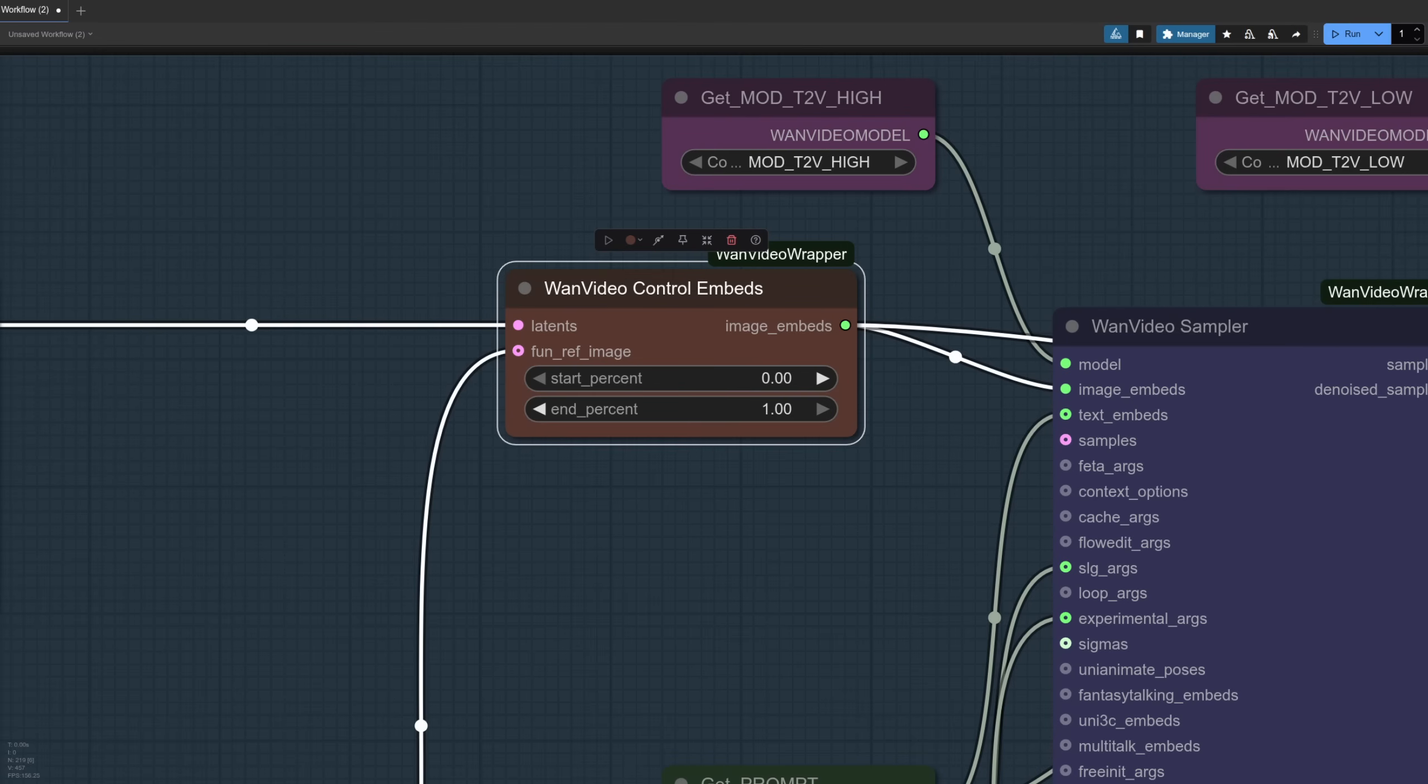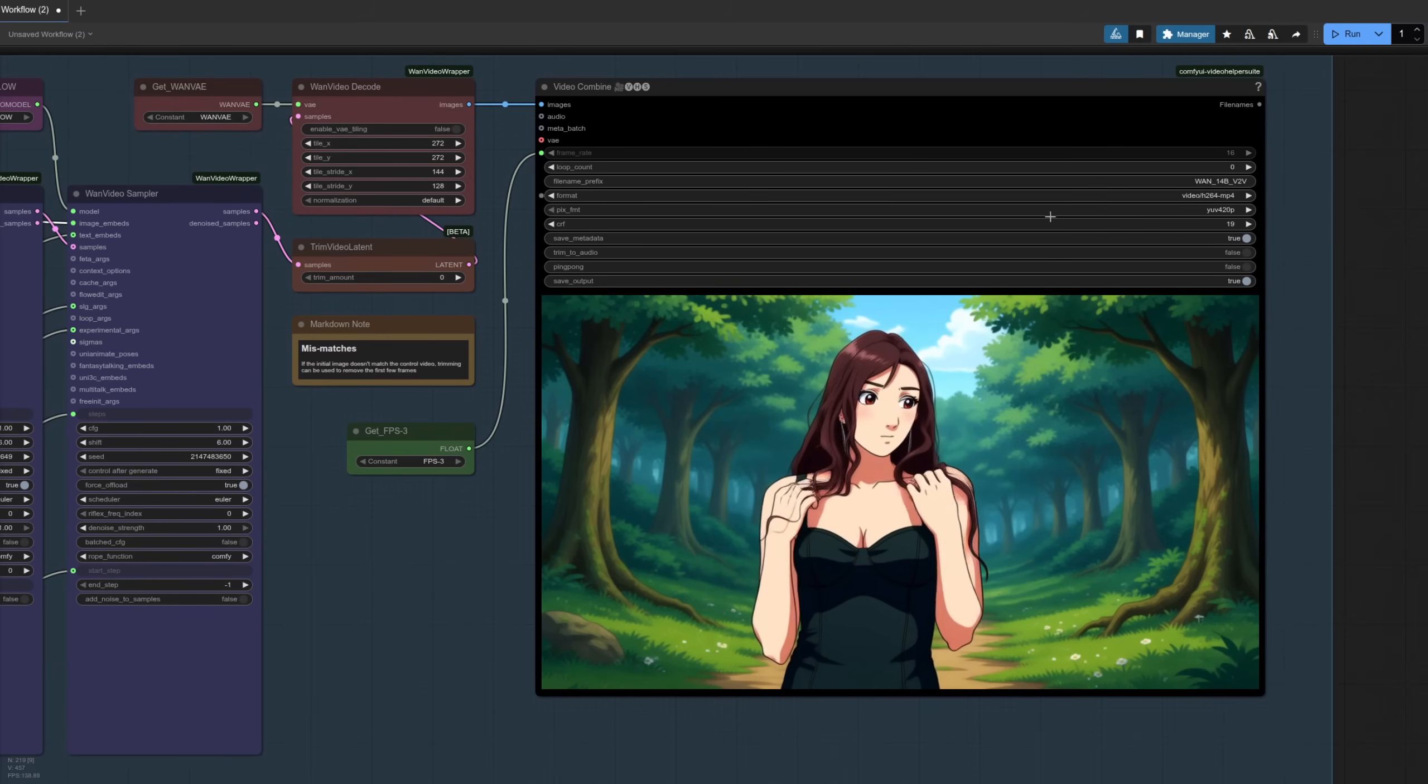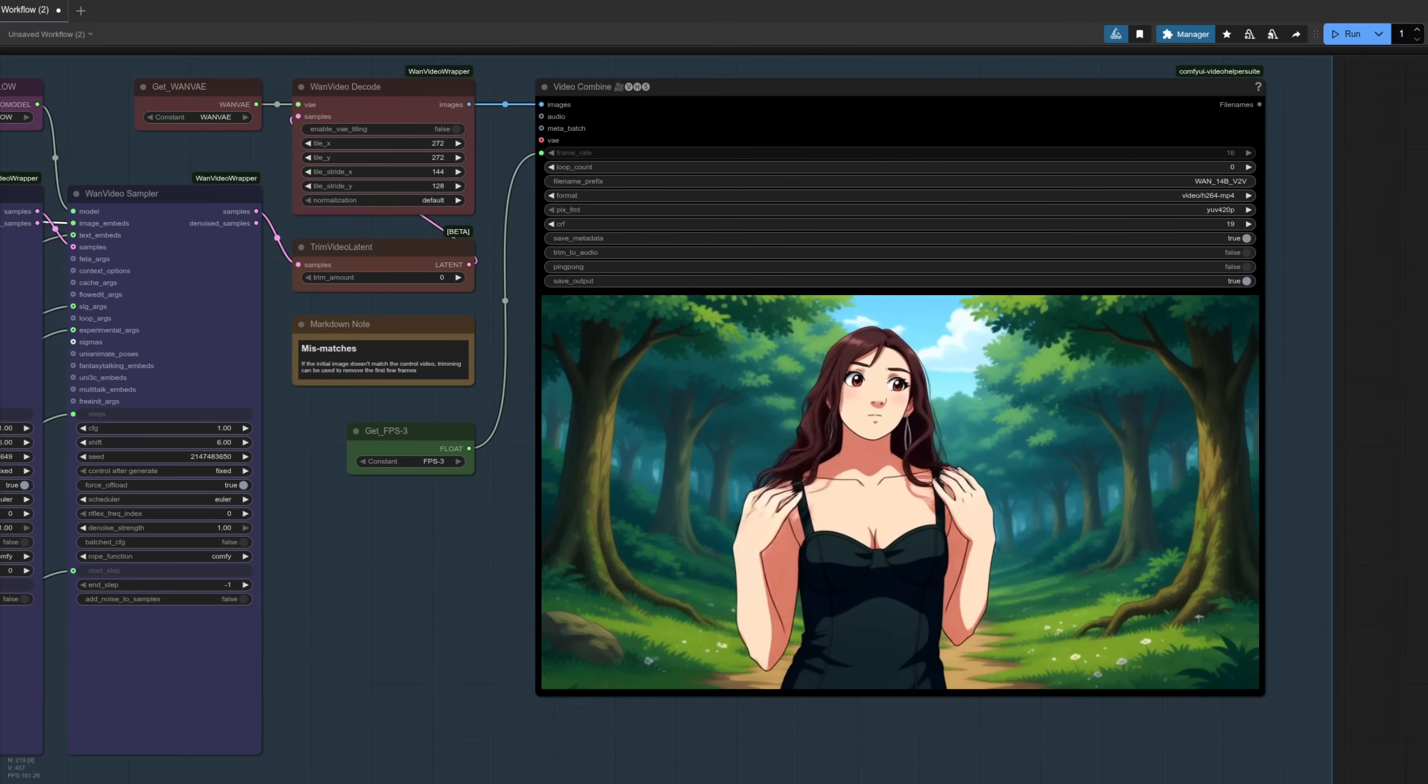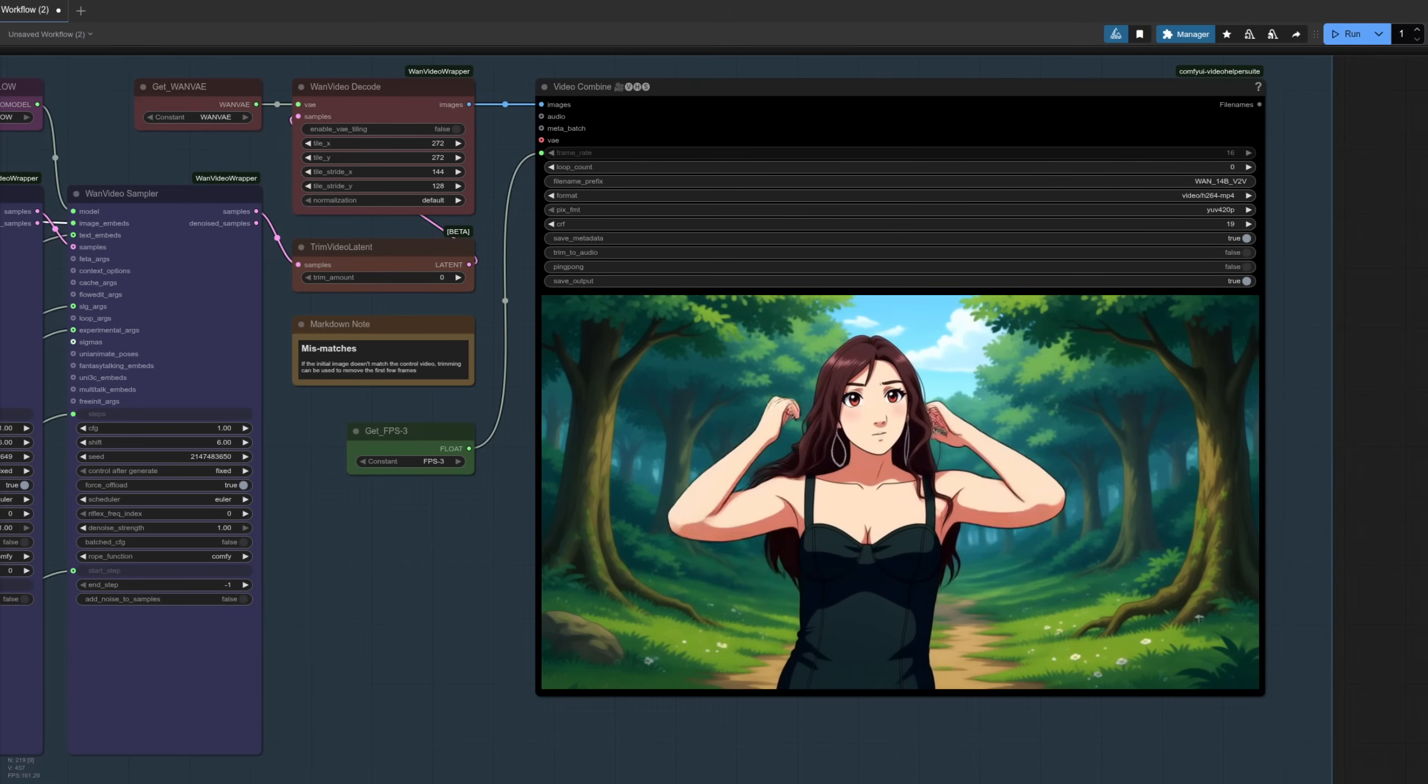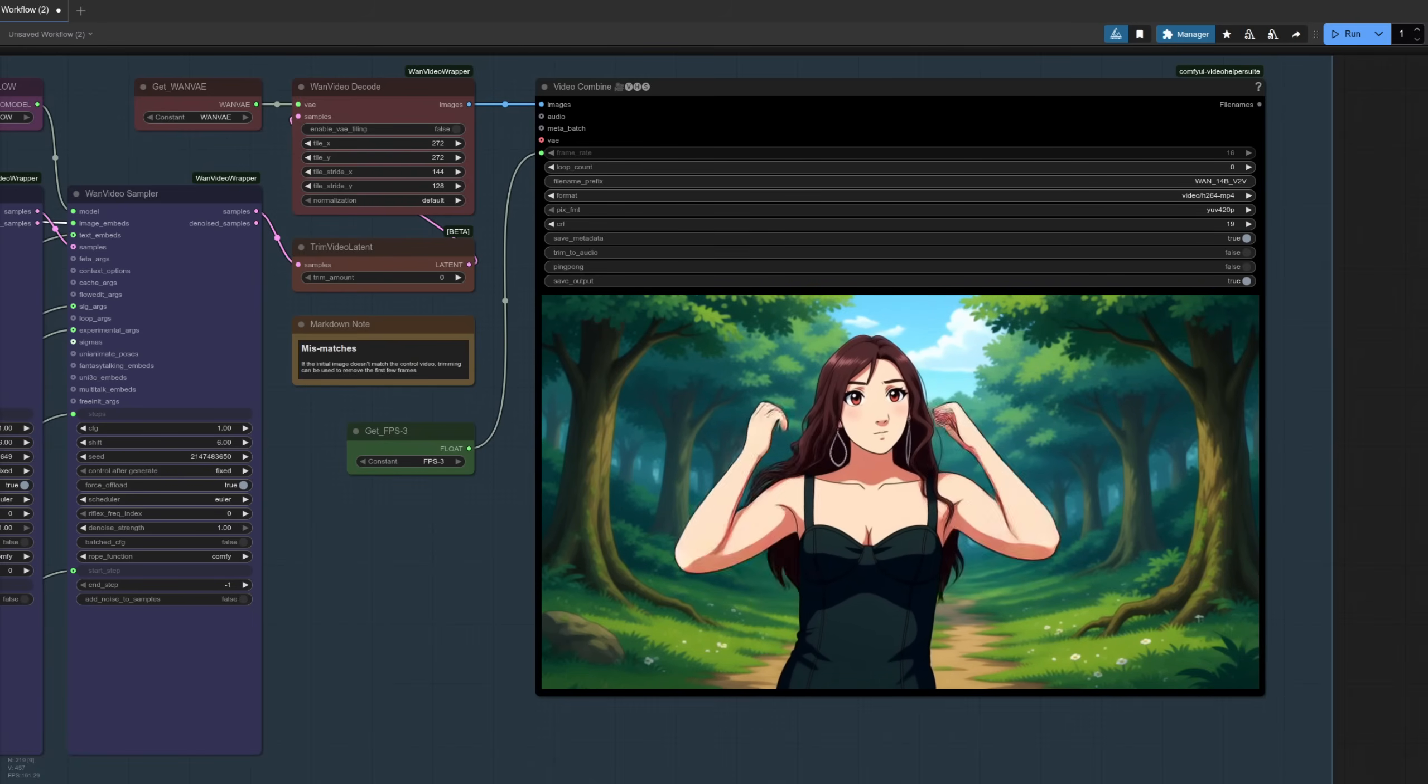As you can see, the WAN Video Control Embeds doesn't have that extra option, so we don't need to pass it in. All that needs is latents, and we've got the optional Fun Reference Image. The result in this case is pretty decent. Now the face has changed shape a little bit because, of course, it's a reference image, so it won't follow it exactly. It's going to go more towards the control video that you send in, but I think the result is still pretty decent.